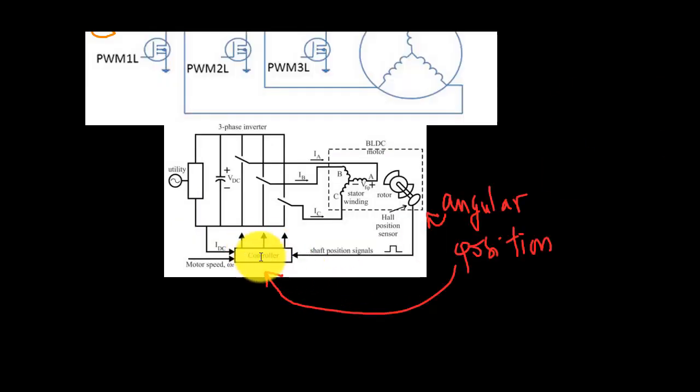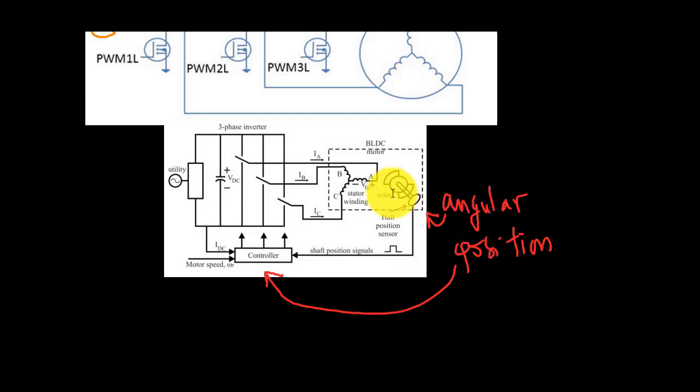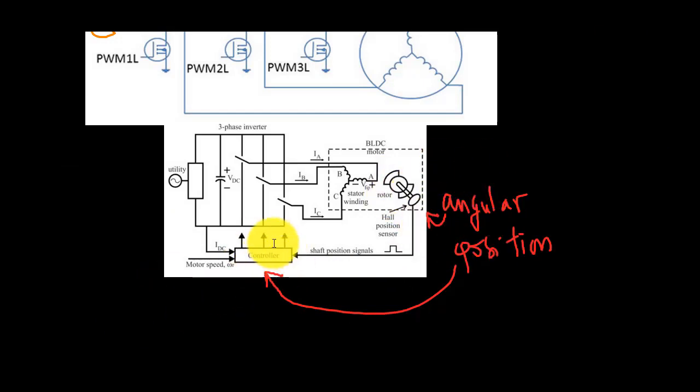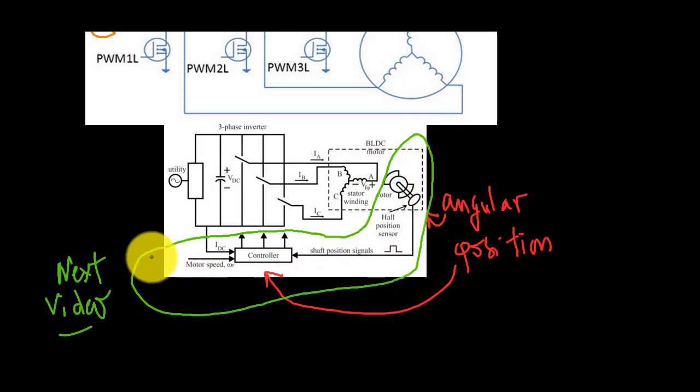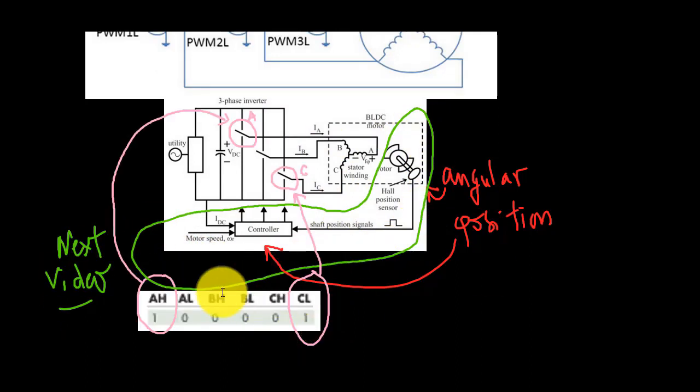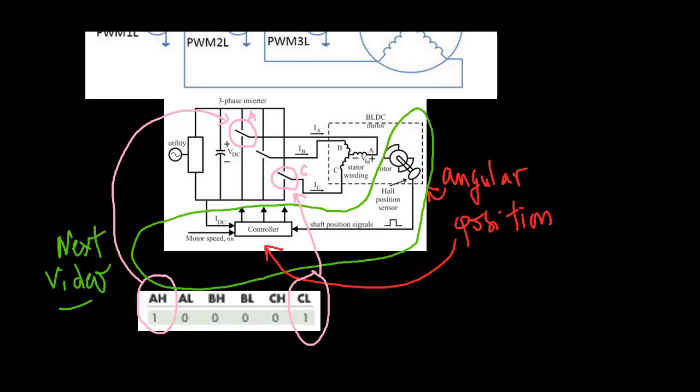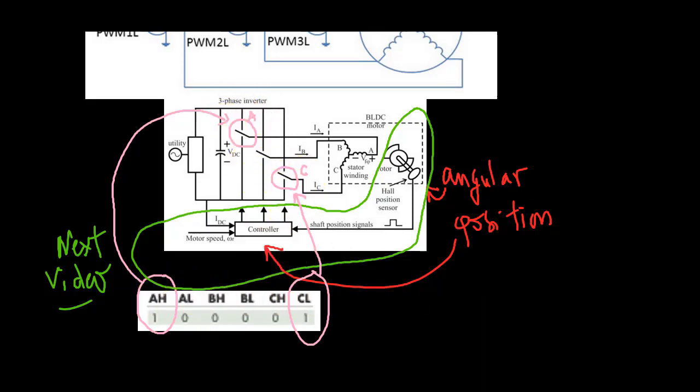In the control algorithm, this decision is made by sensing the angular position, and based on that, computing a switching pattern to the three-phase inverter. We'll be modeling those parts in the next video. In this video, we'll assume a static switching pattern where we only energize phases A and C, and we then will observe rotor motion.